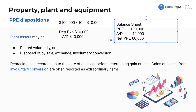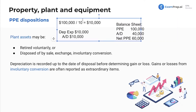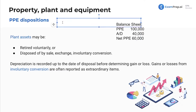Let's say we've gotten through four years and then we get rid of the asset. We sold it. So what's the journal entry to sell it? Let's say we sold our PP&E with a carrying value — a net book value of $60,000.